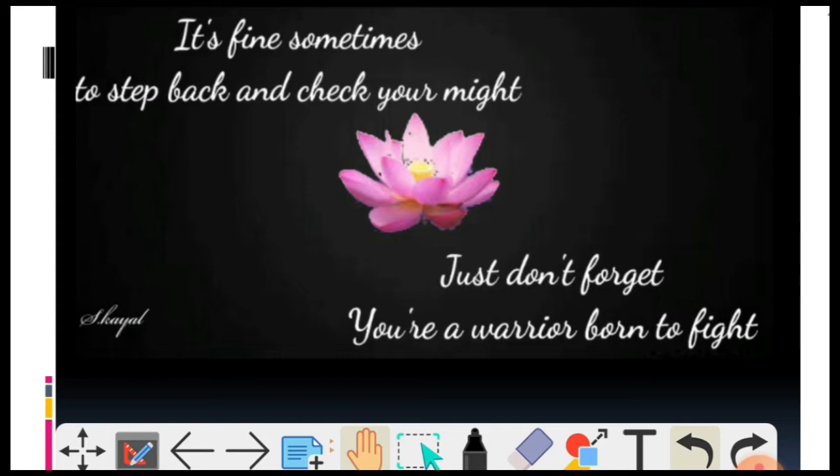Yeh jo line hai, kissi aur ne nahi, maine khud likha hai. Aap log toh jante hai, main English coach hoon, writer-writer toh hoon nahi. Phir bhi kabhi-kabhi kuch mann ho jaata hai toh likh daalta hoon, aur aap ki share bhi kar leta hoon. Toh agar aap logo ko bhi pasand aaye, toh zarur isse share kijiyega, taaki YouTube algorithm ko help ho isse aage badhane mein.